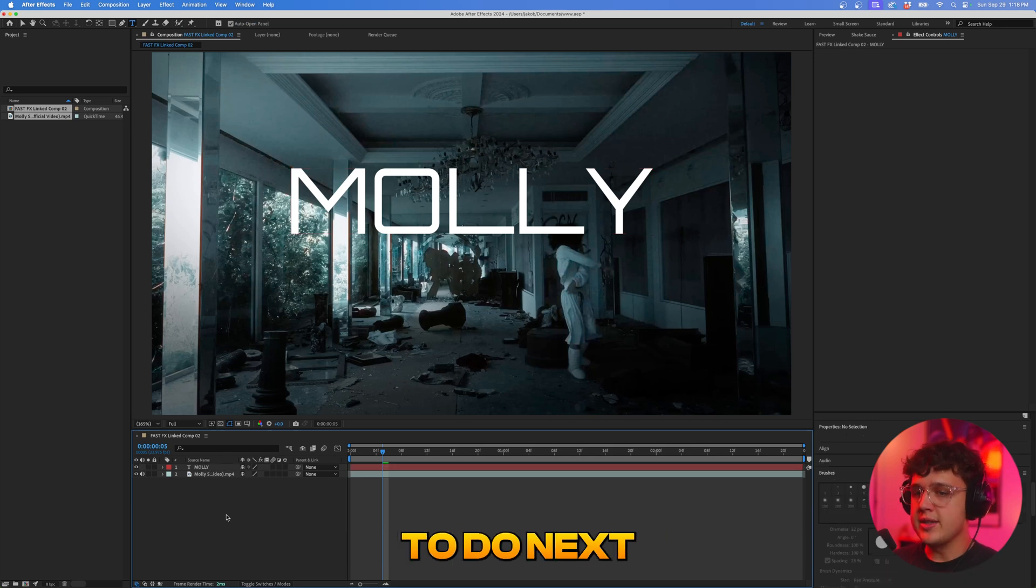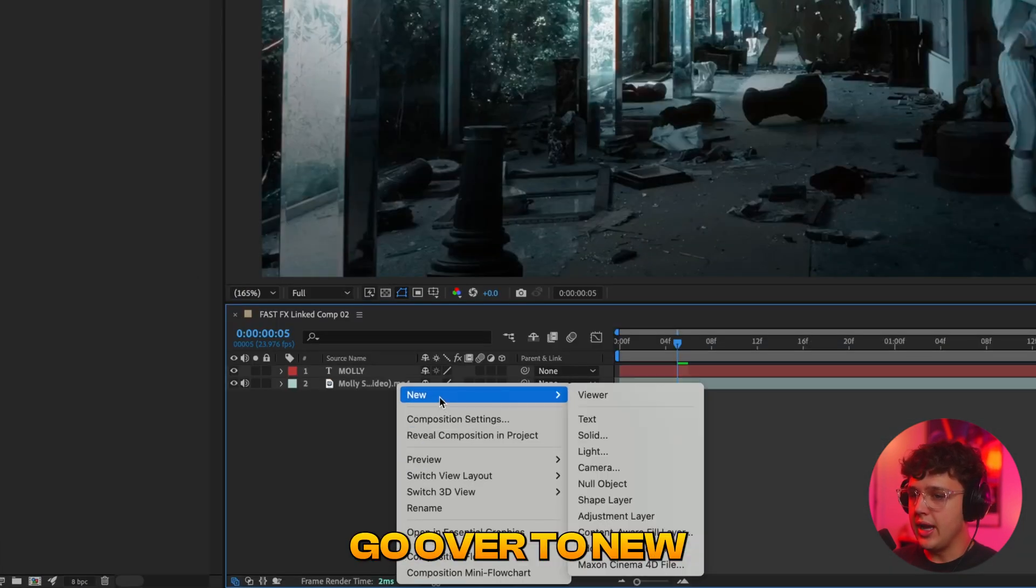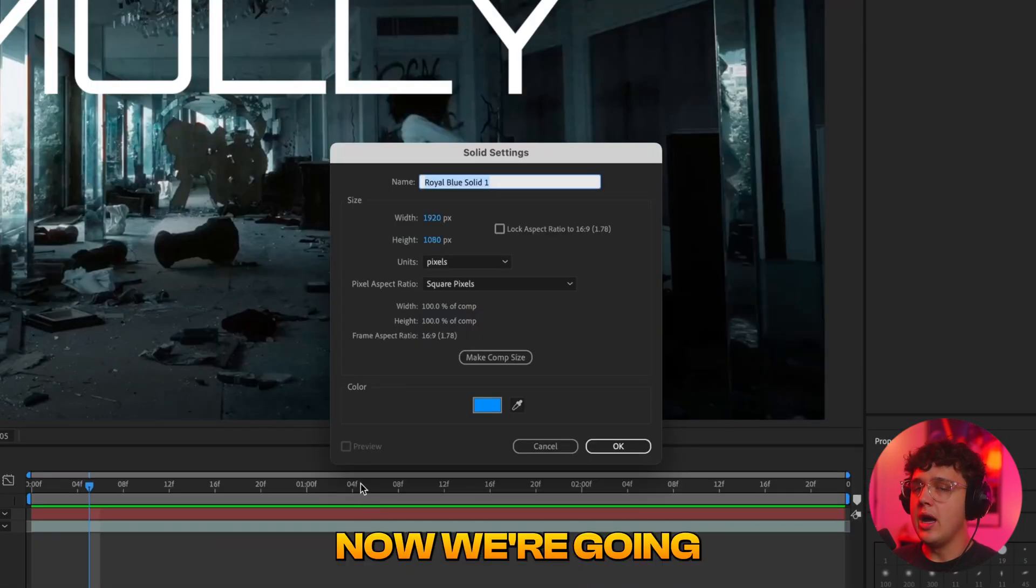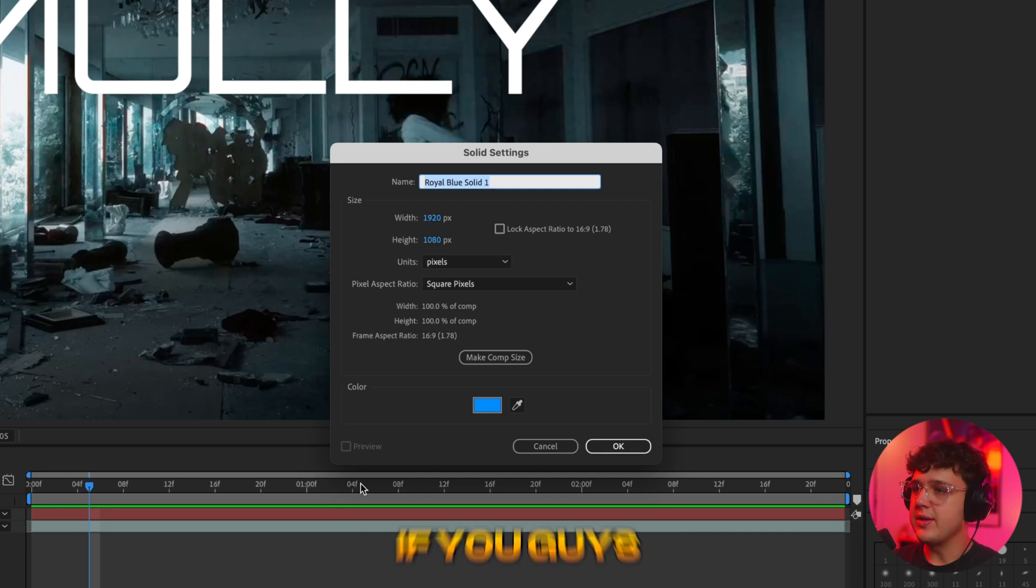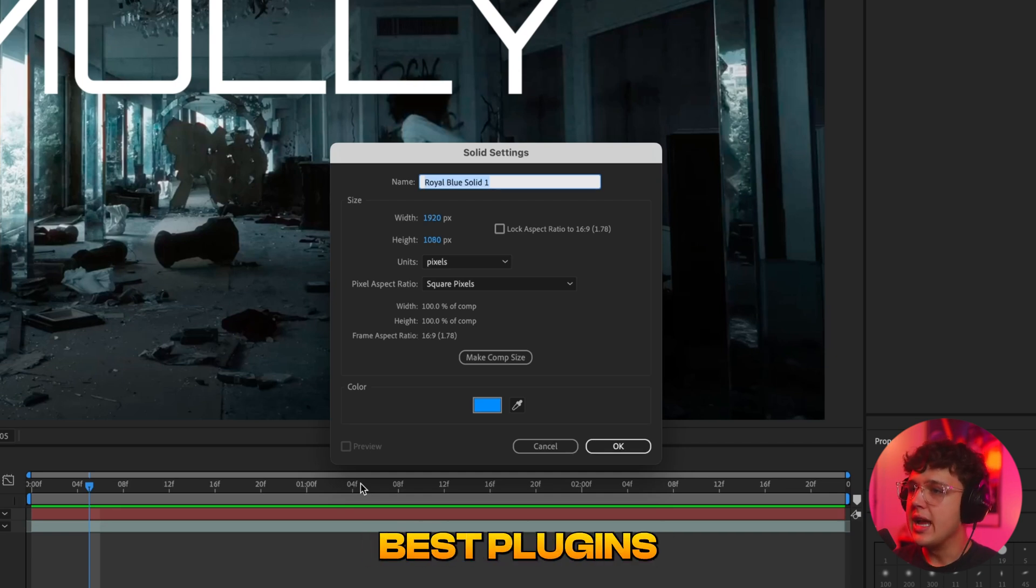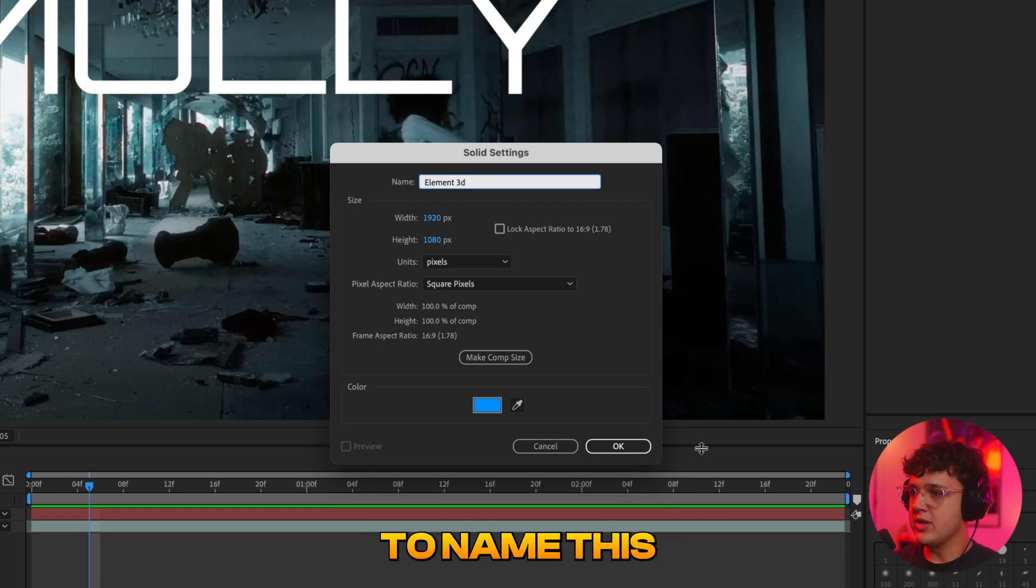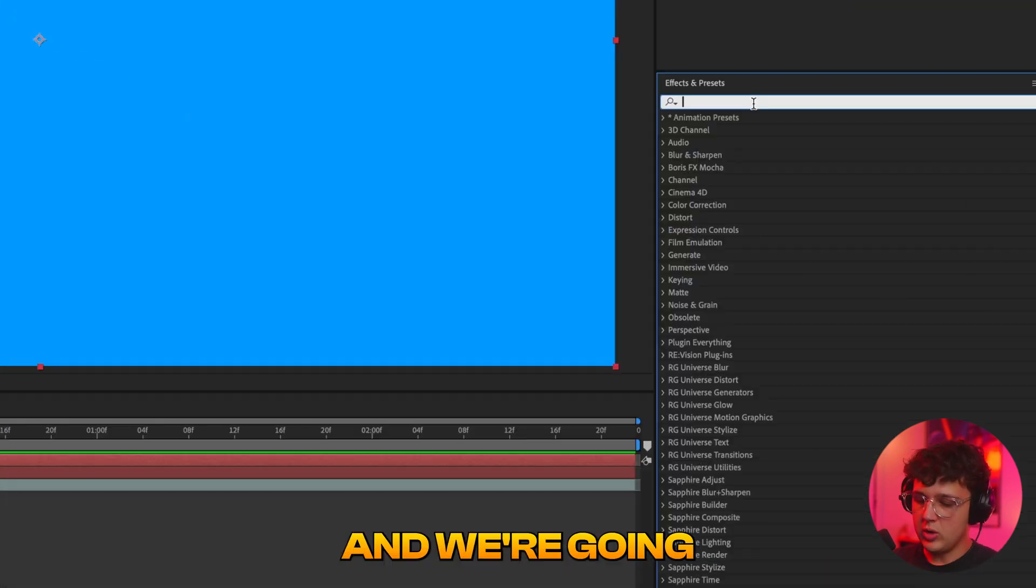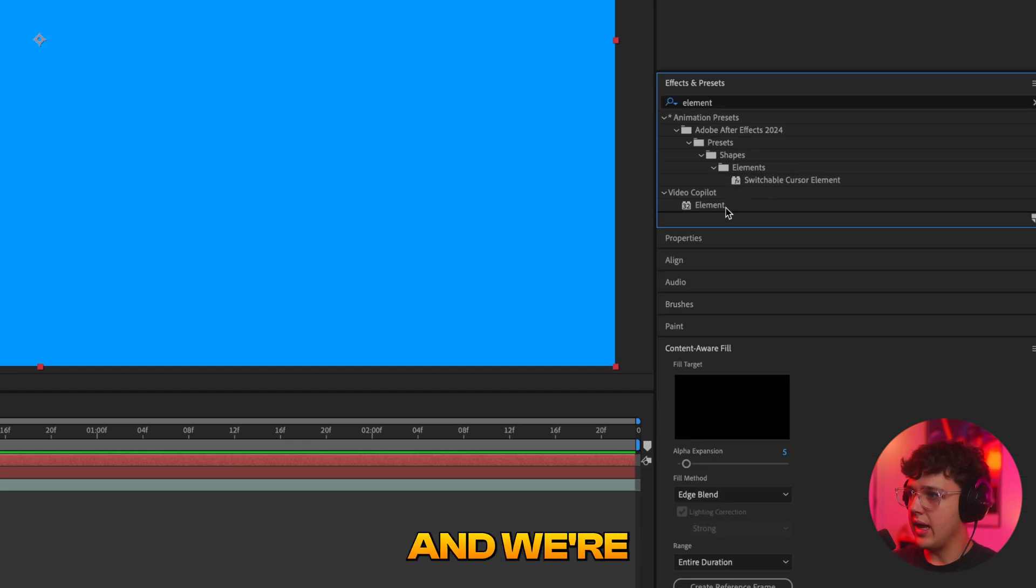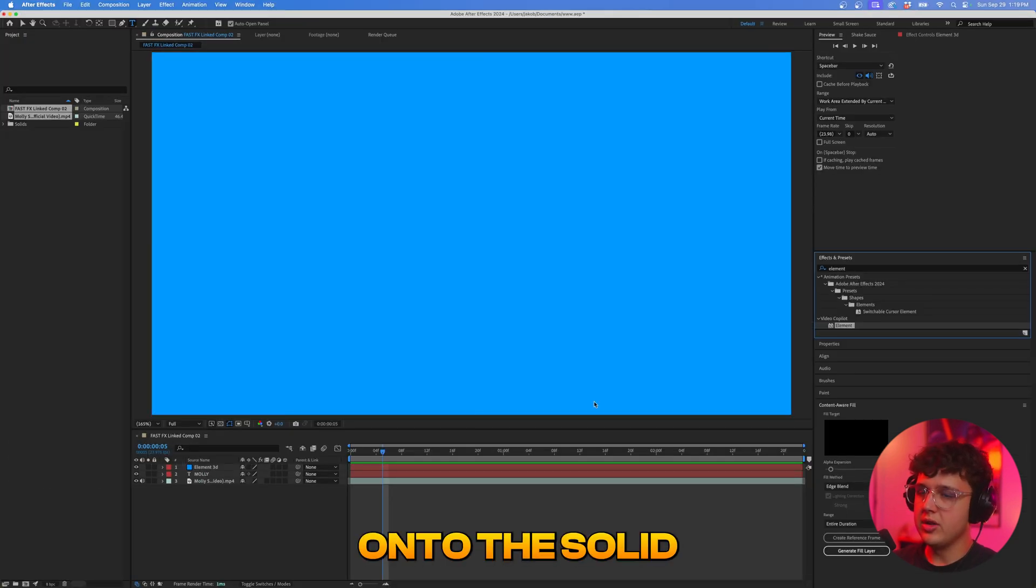Now what we're going to do next is we're going to right click, go over to new and we're going to create a new solid here. Now we're going to be using Element 3D to create this. If you guys don't have Element 3D I highly recommend it. It's definitely one of the best plugins in After Effects. So I'm just going to name this Element 3D. Now what we're going to do is we're going to go over to effects and we're going to search up element inside of here and we're just going to drag and drop it onto the solid.